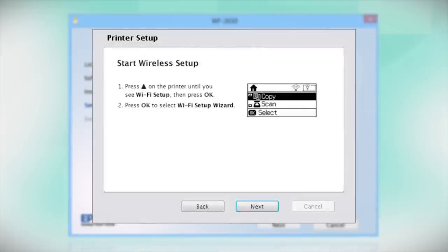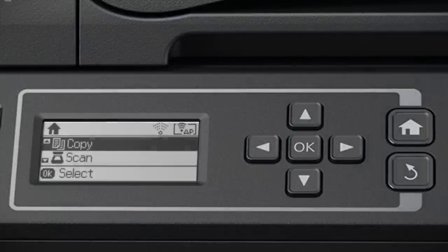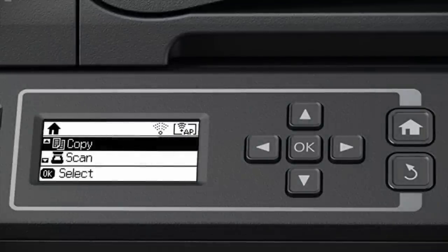When you get to this step, look at your printer's control panel. If you do not see this screen, press the Home button.